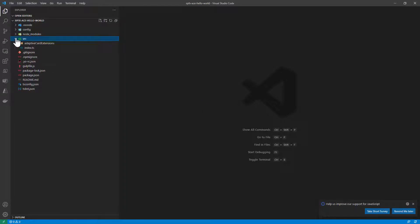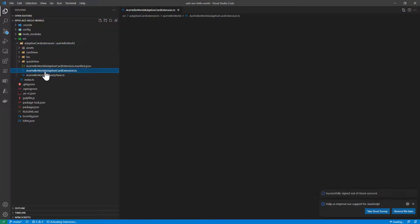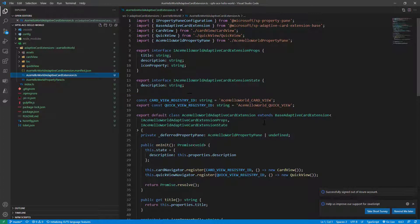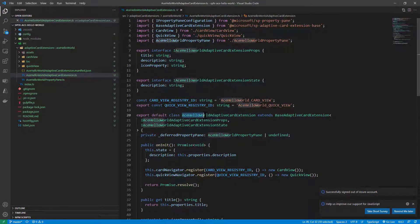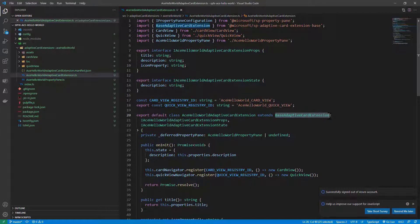In the well-known src folder we have an adaptive card extensions folder and in there we have a TypeScript file which defines our extension. As you can see we have an ACE hello world adaptive card extension which extends the base adaptive card extension.